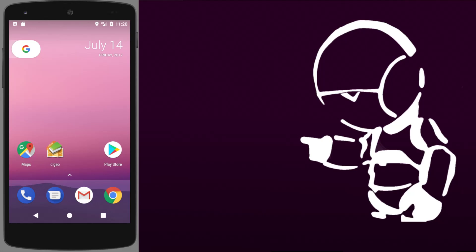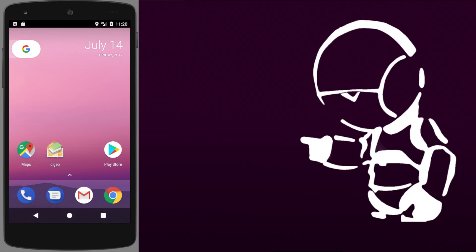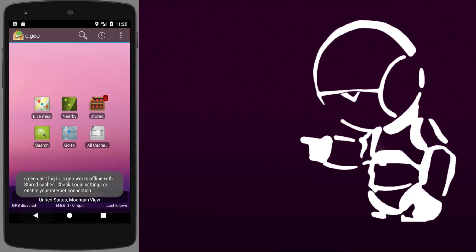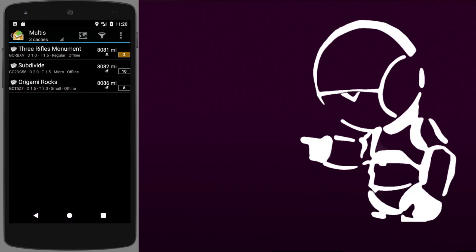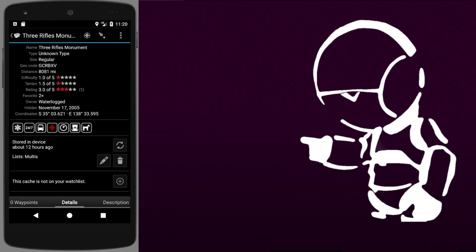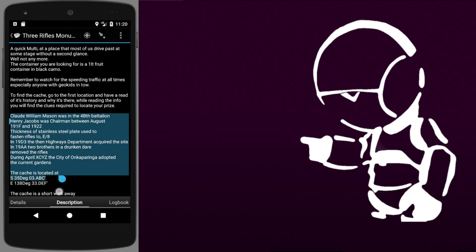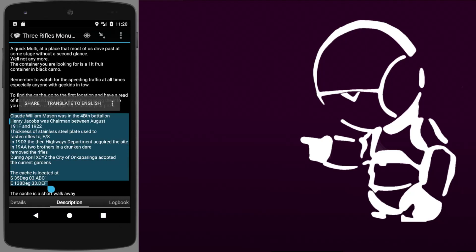I'm going to demonstrate how to use this feature on a real-world cache. First, open up CGO — I've already got three multis stored here. We'll do the three monuments cache first. The first thing to do is go to the description and copy the instructions to the clipboard.